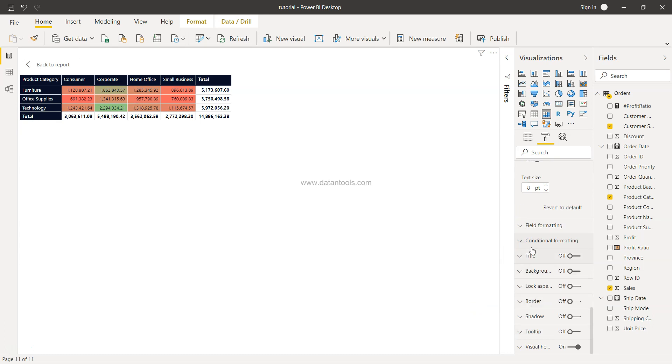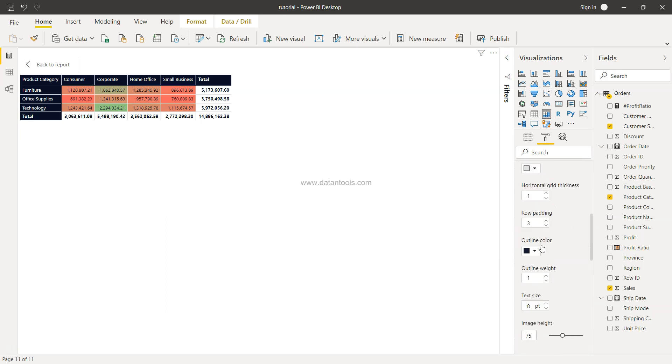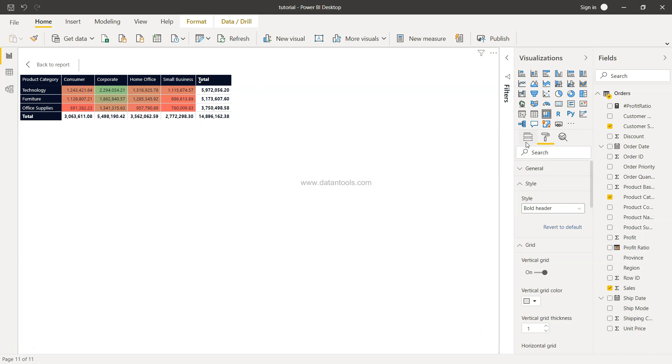But if you will see, rest of the options are like the regular chart option. Now let's talk about how we can add more information. So for example, if I just go ahead and select it and go into the field...